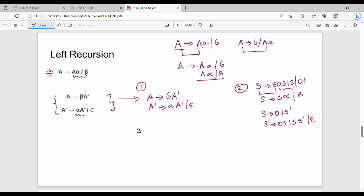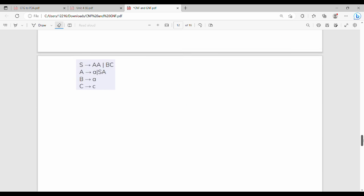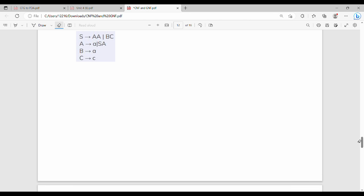Another example involves A giving A productions. We are given a grammar and need to check if it is in GNF. The grammar is already in CNF and does not have any left recursion, so we check left recursion. If using the third step, we need to verify that all variables generate a terminal as the first symbol.